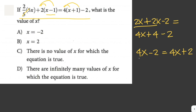Notice that we have 4x on both sides. If we transfer one 4x to the other side, the variable terms cancel and we are left with negative 2 equals 2. Since all the variable terms cancel out and the resulting numerical statement is false, there is no solution to this equation.